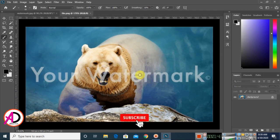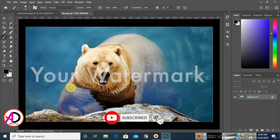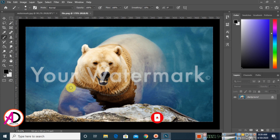You can see the watermark is here. I'll show you how to remove this watermark in Photoshop.